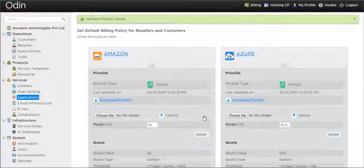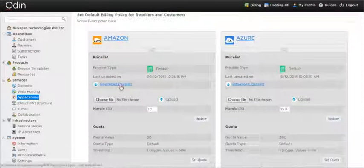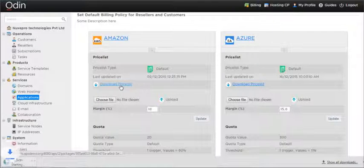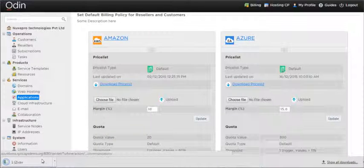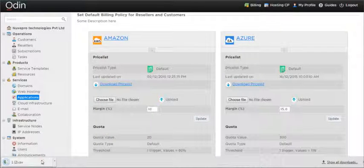The price list that is available for download includes the margin percent applied on the base price list.